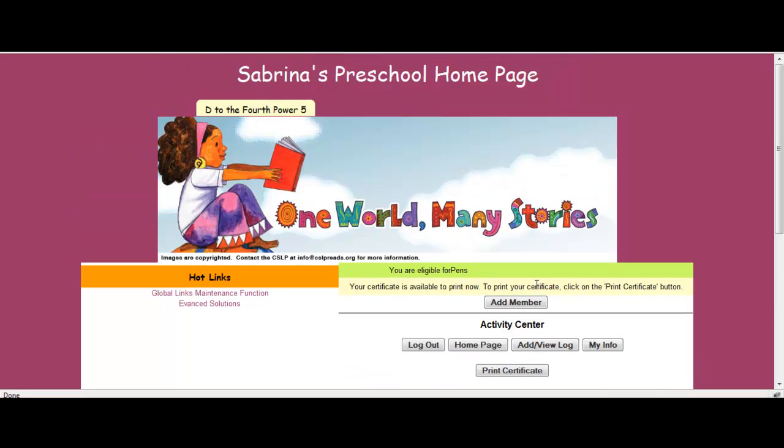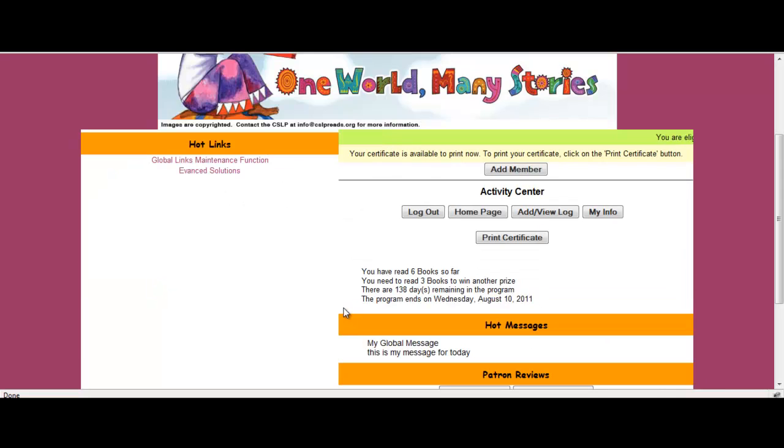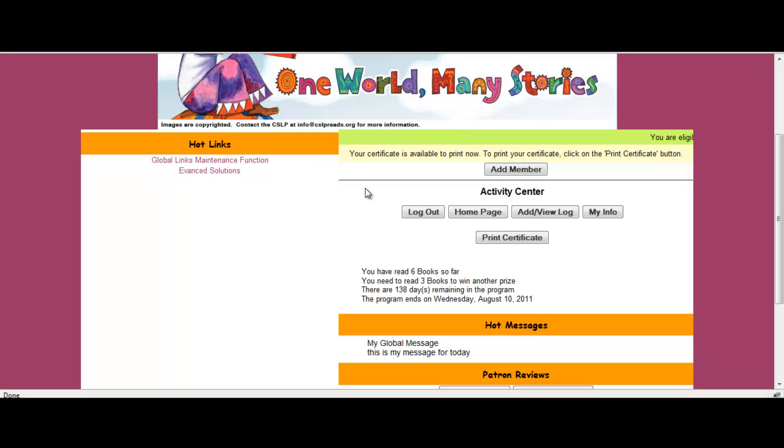Even though it's all set up as a group name. If I look up here at the top, it says Sabrina's Preschool. So this is her one location where she's going to go in and create logs for the group registration. Like I said before, this is not individual registration. She did not register each individual student in her class.